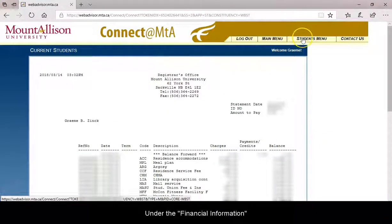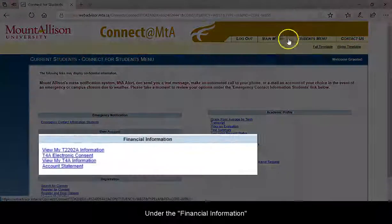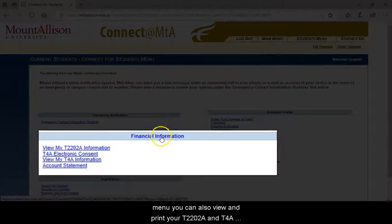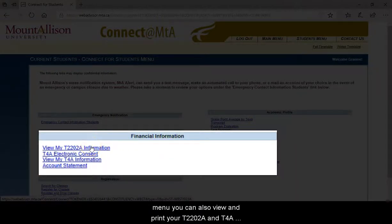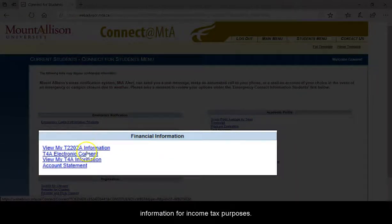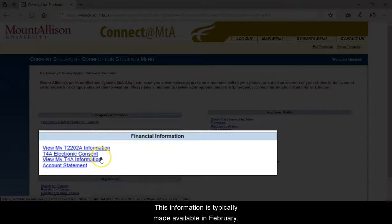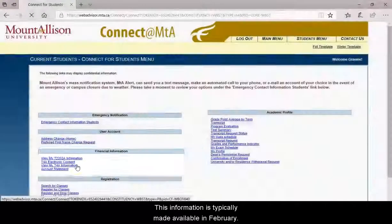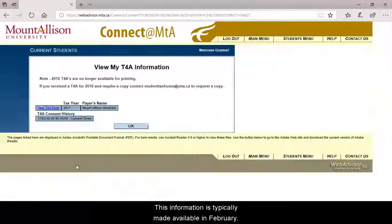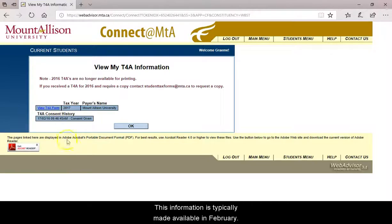Under the Financial Information menu, you can also view and print your T2202A and T4A information for income tax purposes. This information is typically made available in February.